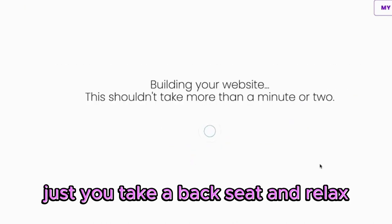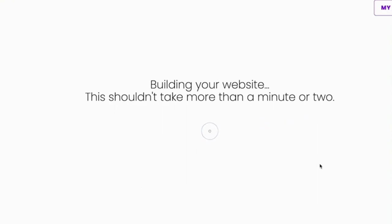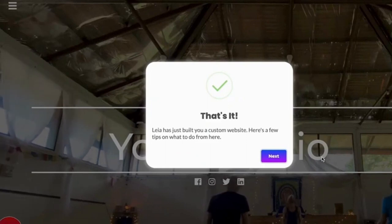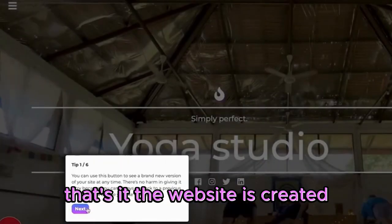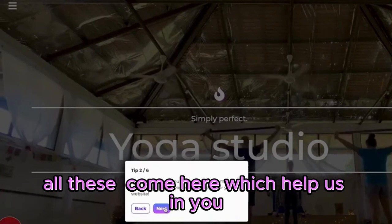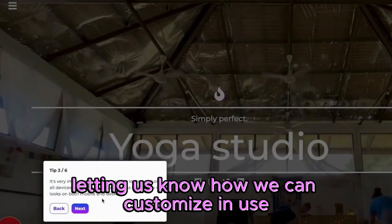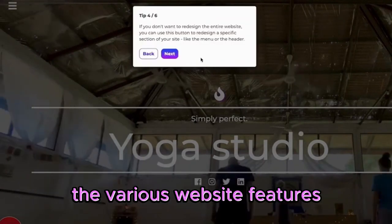While it builds, we can just take a back seat and relax, and it's done. The website is created. Click on next. All these pop-ups come up, which help us by letting us know how we can customize and use the various website features.